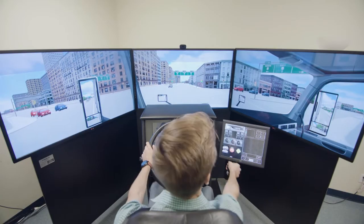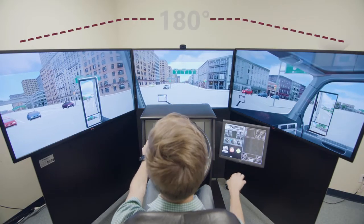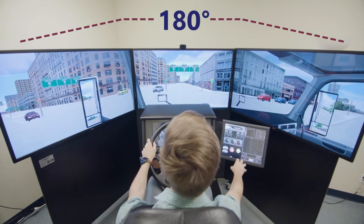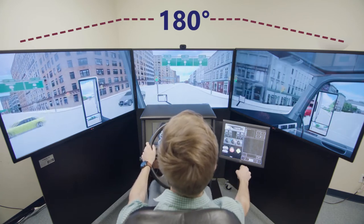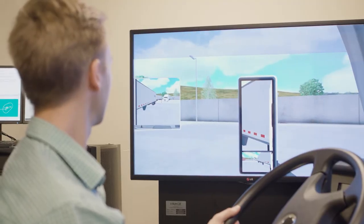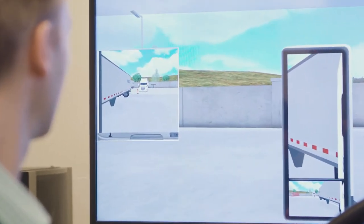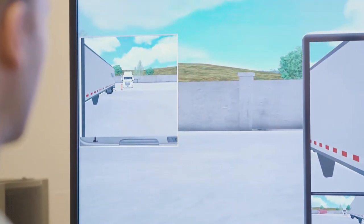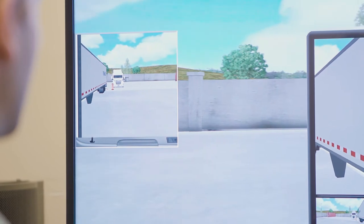Three high-resolution visual displays give drivers an accurate 180-degree forward field of view. During backing maneuvers, an out-of-the-window view on the left screen shows what the driver would see when looking out the window.